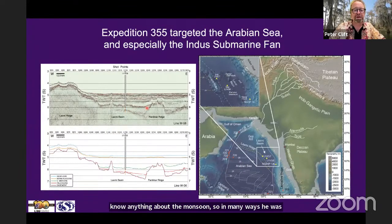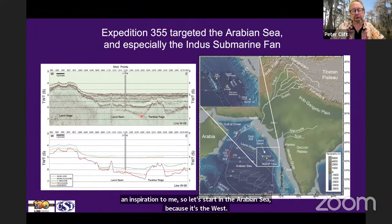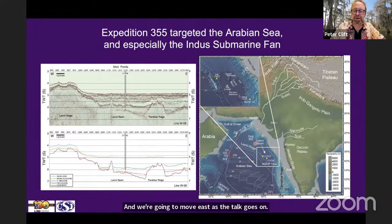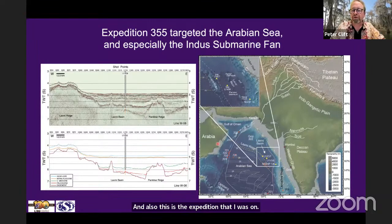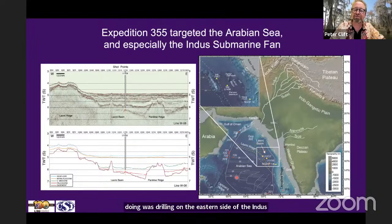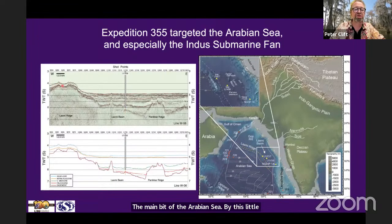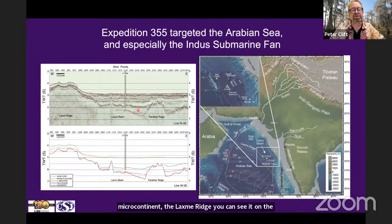Let's start in the Arabian Sea, because it's the west, and we're going to move east as the talk goes on. This is the expedition that I was on, so I know a little bit more about it. What we were doing was drilling on the eastern side of the Indus Fan in a thing called the Laxmi Basin, which is separated from the main bit of the Arabian Sea by this little microcontinent, the Laxmi Ridge. You can see it on the seismic here. We drilled into the fill of the Laxmi Basin in a couple of places.